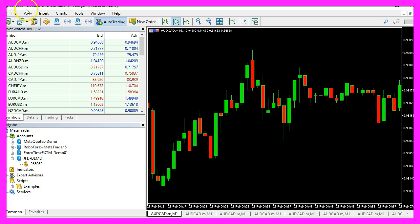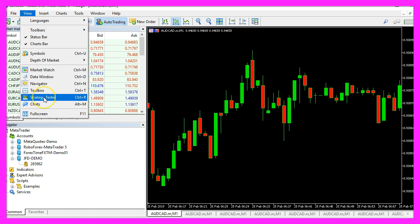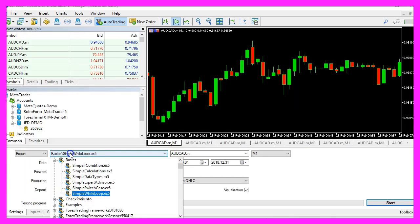Let's open the strategy tester by clicking on view, strategy tester or you could also press control and R. Here we pick the new file simple while loop.ex5. Please enable the visualization mode here and start your test.